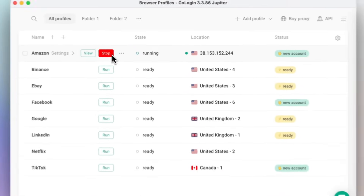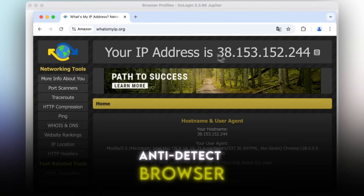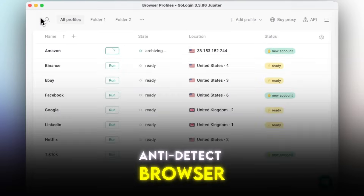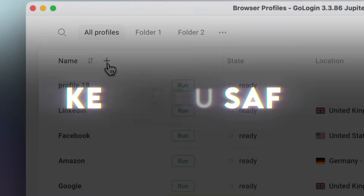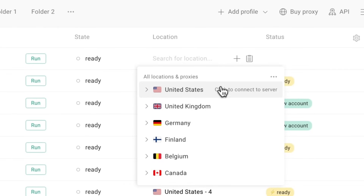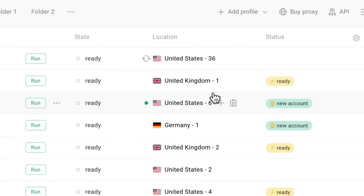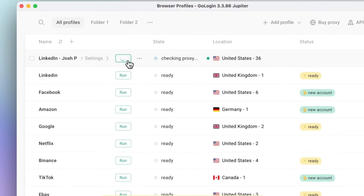GoLogin is not just another browser. It is what's called an anti-detect browser, designed specifically to keep you safe, private, and free online. I've been testing it, and I can tell you it goes way beyond what normal browsers do.